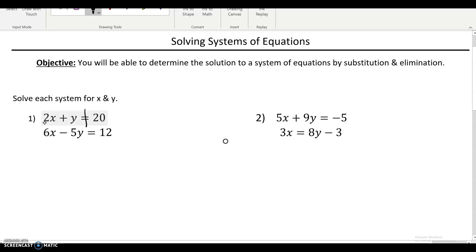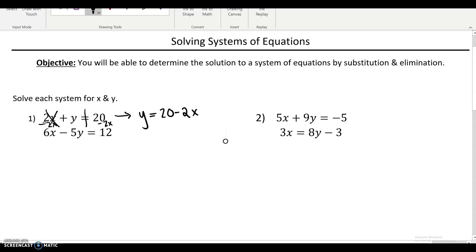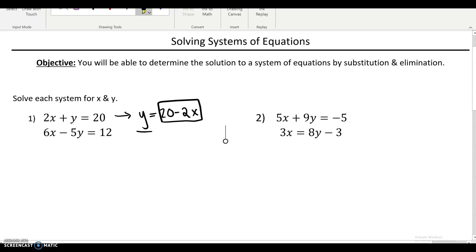If you want to get y by itself, we need to move the 2x. To get rid of 2x, you do 2x minus 2x — it would be gone, 0x, they cancel out. Whatever you do to one side, you have to do to the other side. So y is by itself on one side, and then you have 20 minus 2x, which is the same thing as negative 2x plus 20. Now I have y isolated. I know that y is equal to 20 minus 2x, so anywhere you see a y, you know that it's the same as 20 minus 2x.